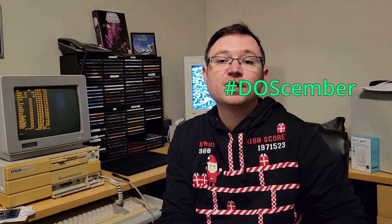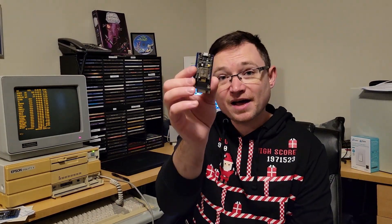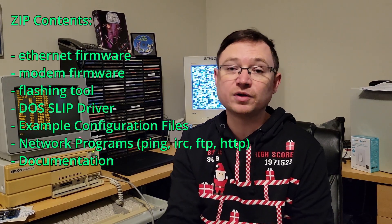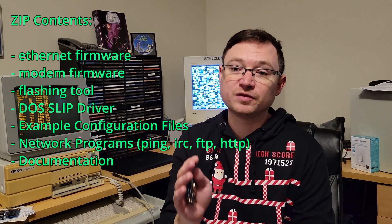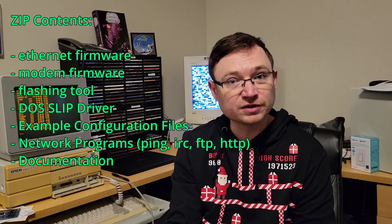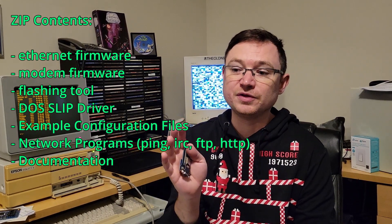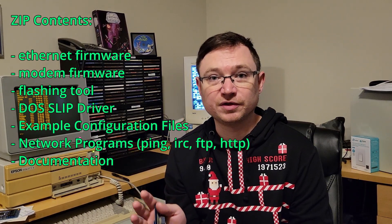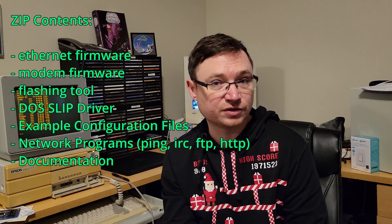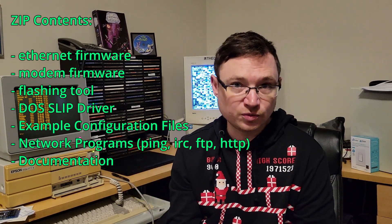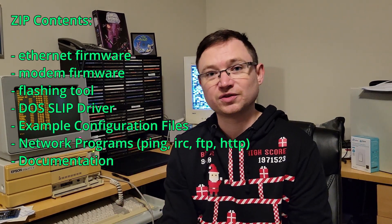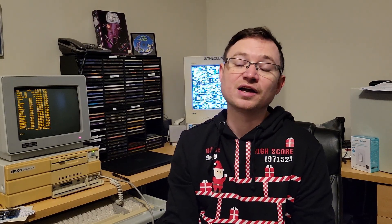I decided to put together a video for DOScember. Now if you already have one of these devices, what that means is today you could start experimenting with this firmware. Let's put a link down in the description to a zip file containing firmware, a program to load it, instructions on how to flash it, the DOS serial Ethernet drivers, some basic tools to get you started and some instructions to go with that. So check the link down in the description to get going. And I also include the firmware and instructions to flash it back to the Haze modem emulator as well.